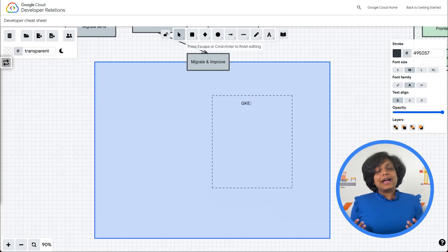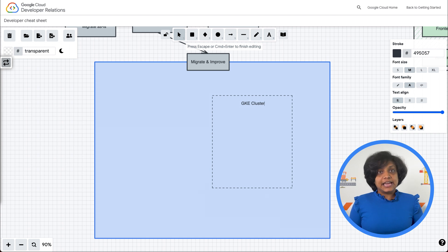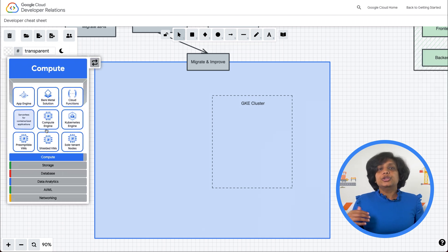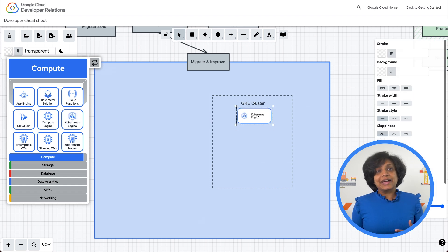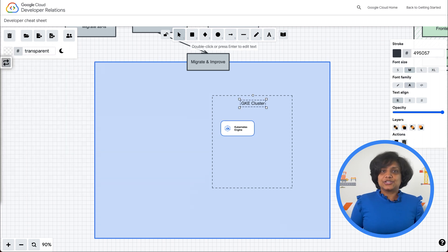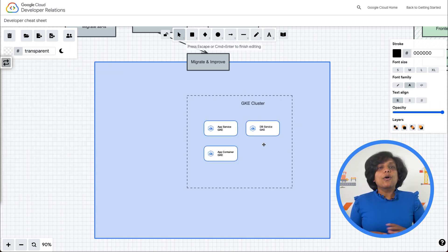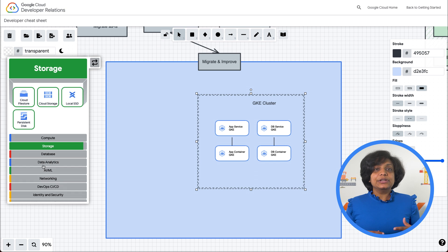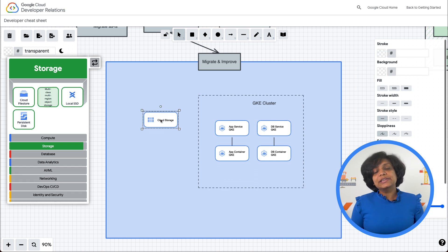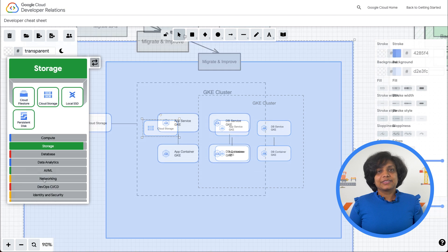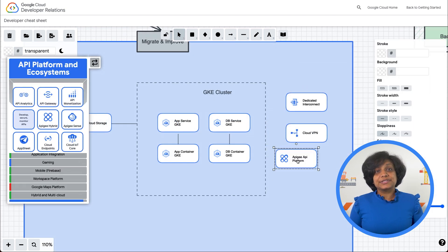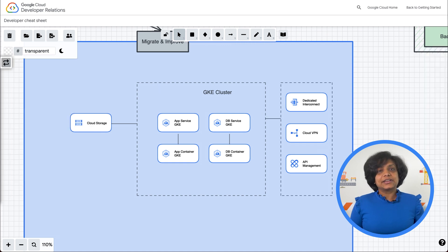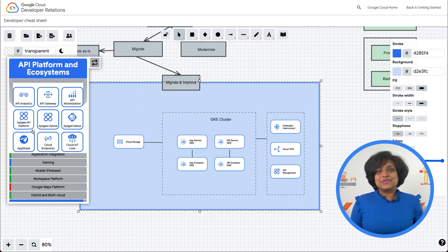You would deploy your application servers and your database as services in containers inside a GKE cluster. You can accelerate this process of moving to GKE by using Migrate for Anthos, Google's migration automation tool. All your static content, including images, media assets, and web files, will be stored in Cloud Storage. Any other application systems that still exist on-premises will be hooked up via a dedicated interconnect, Cloud VPN, or API management.